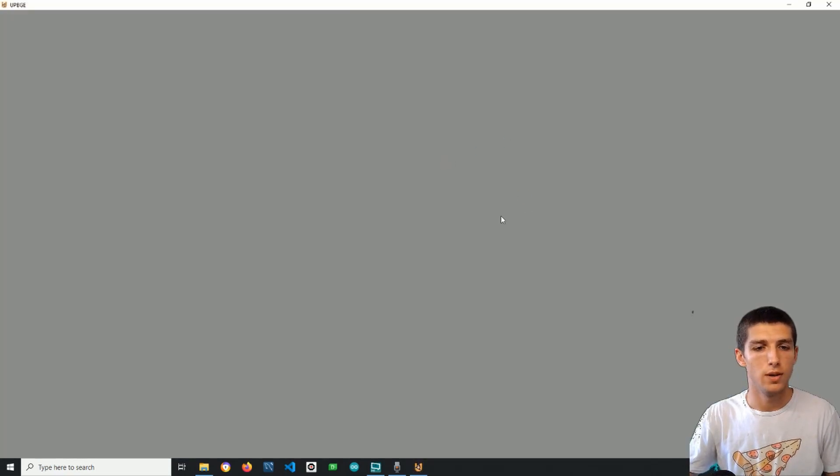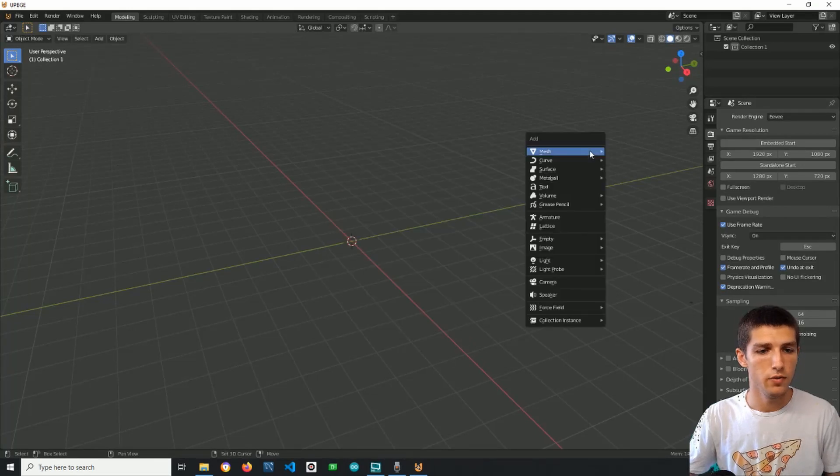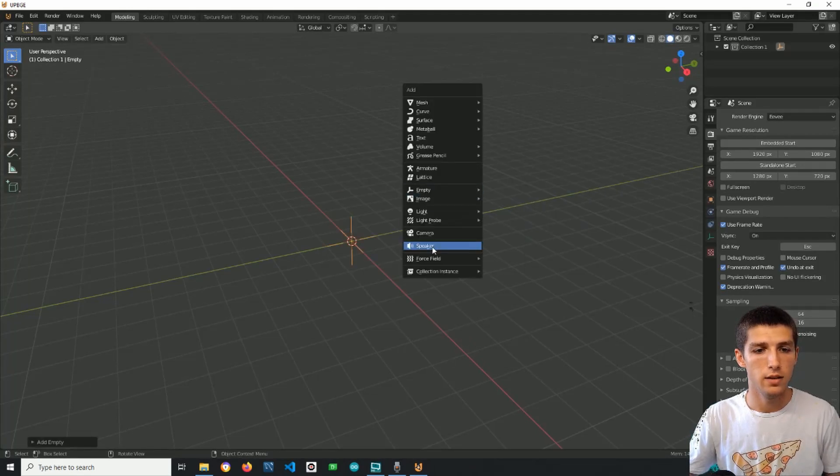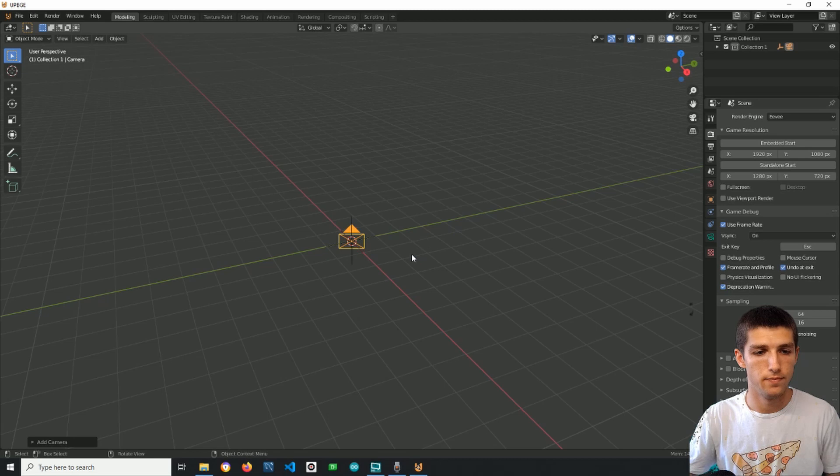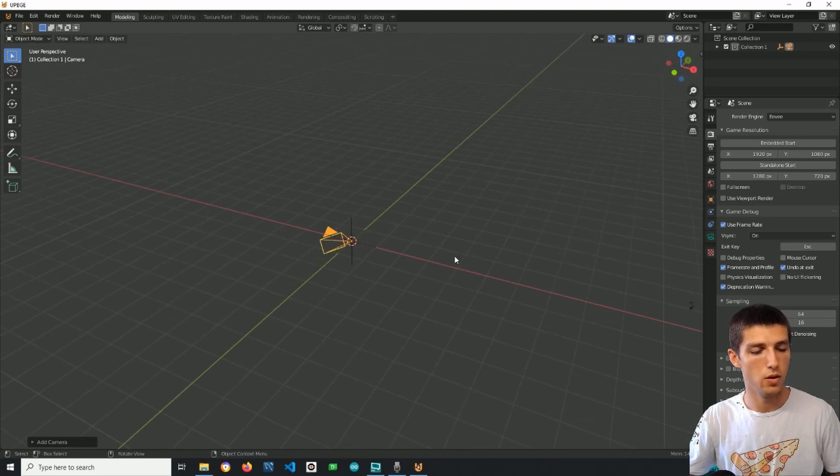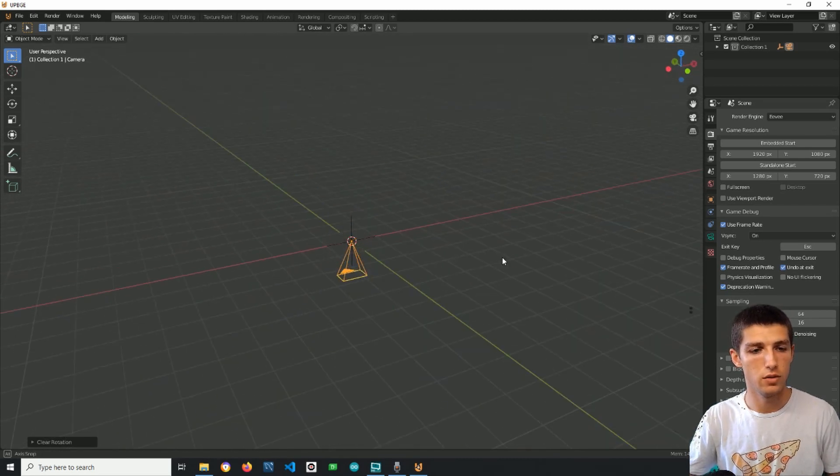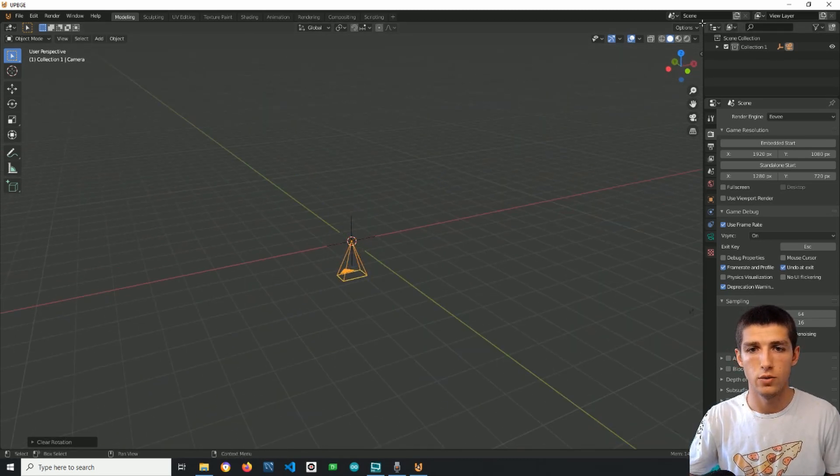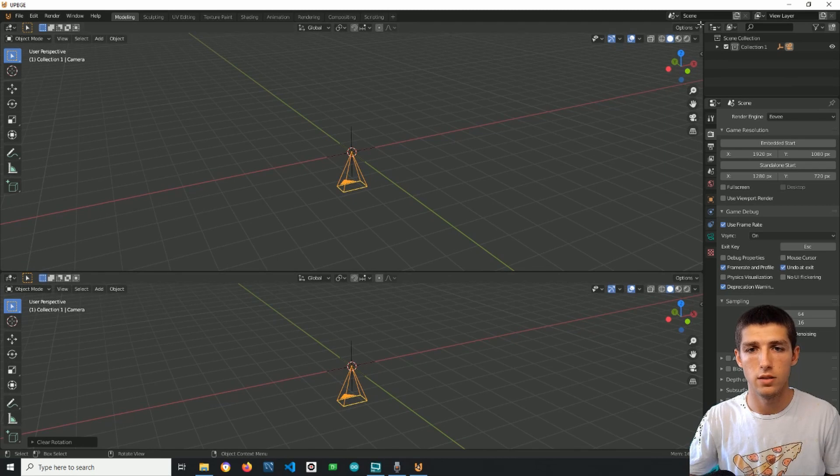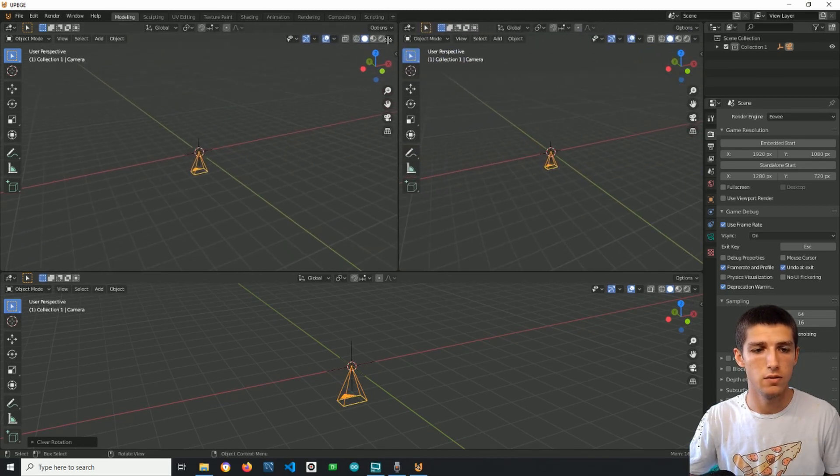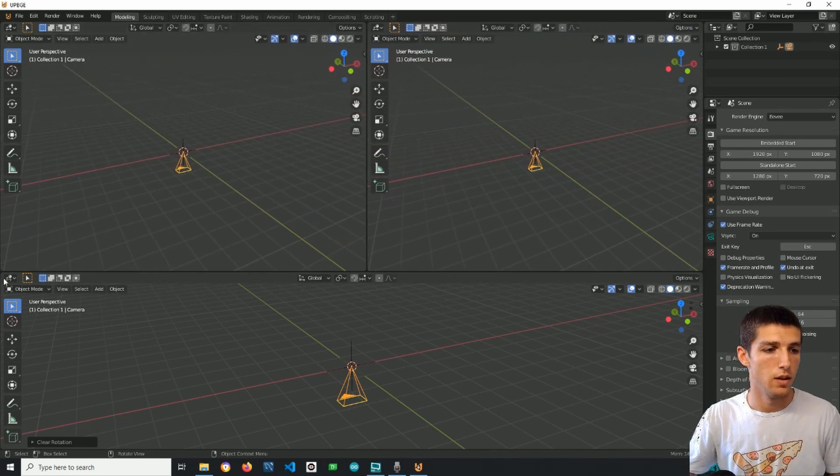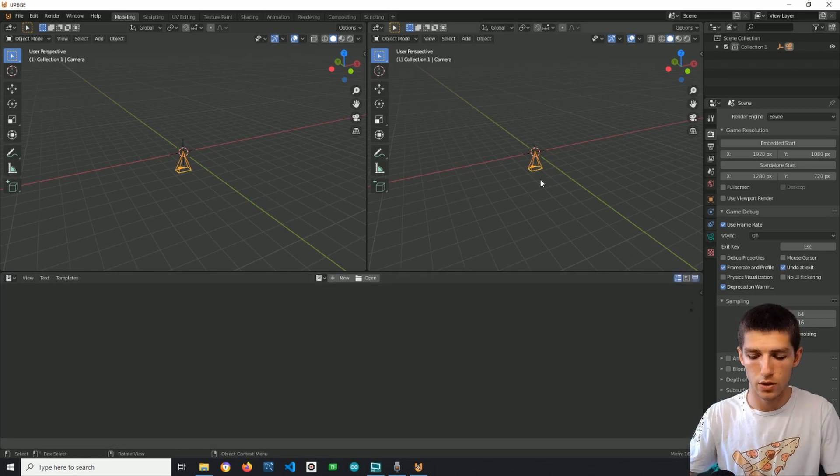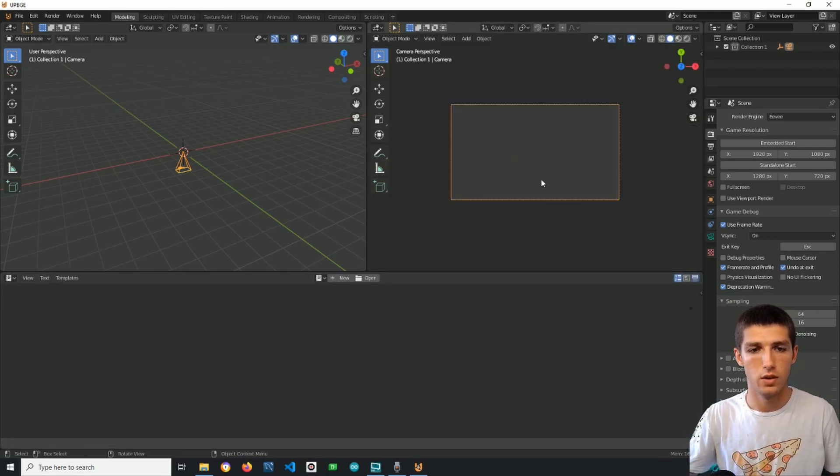First, open the Blender Game Engine and Shift-A to add an empty and a camera. Alt-R to clear the rotation and I will split my screen like this and like this and this here will be the text editor.